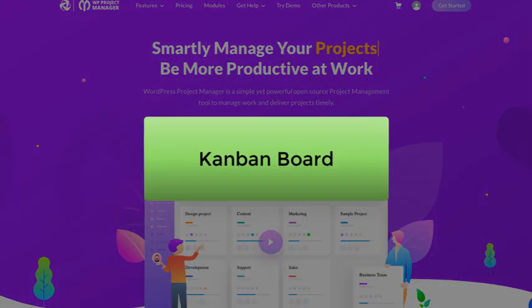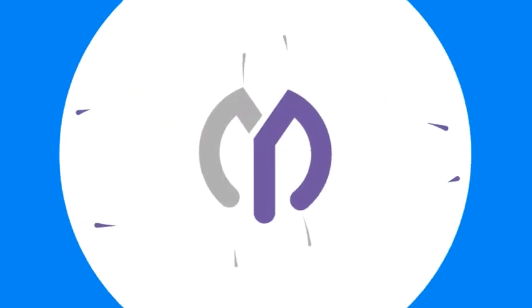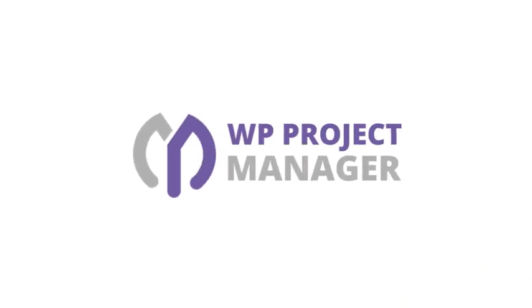Hey guys, today we will show you how to manage the Kanban board in WordPress using the WP Project Manager plugin.